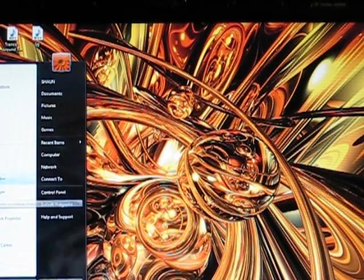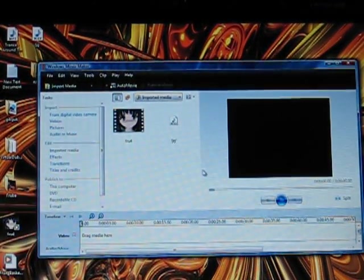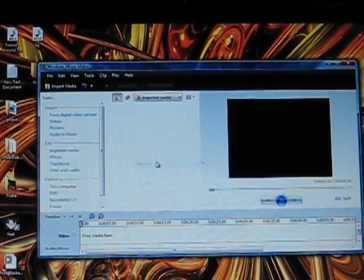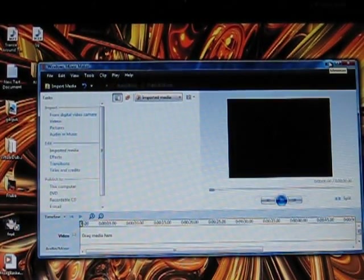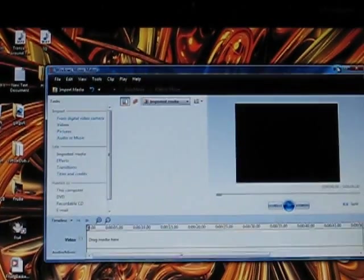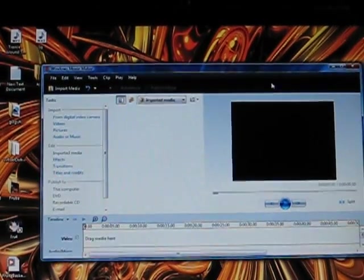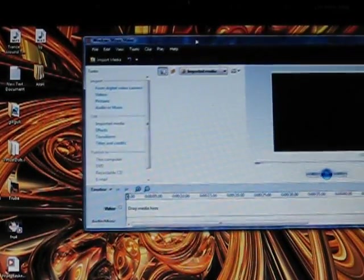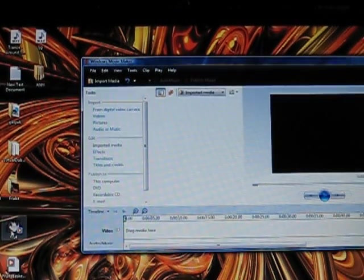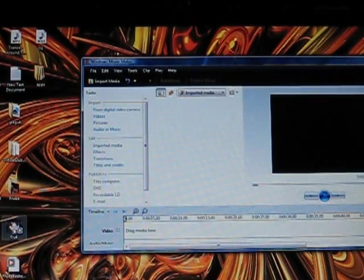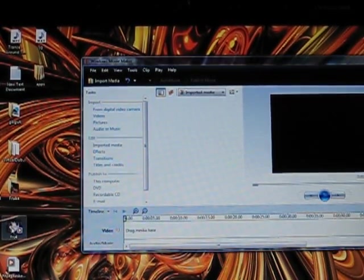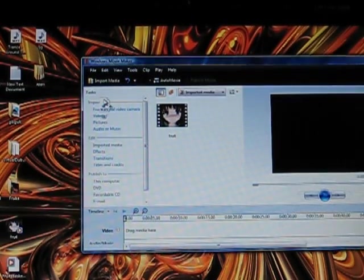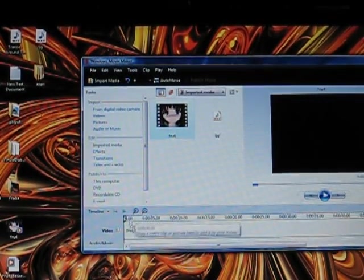And then you go under Windows Movie Maker. That's what I use to merge the audio with the video. Otherwise, I would just Google Audio and Video merger, and then just merge them together, but this is really simple to do, although it takes a long time. It takes about half an hour or so to download one episode. So you go under here, Video, Audio, right there.